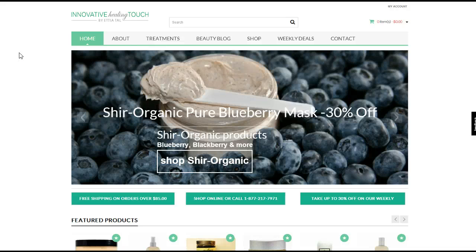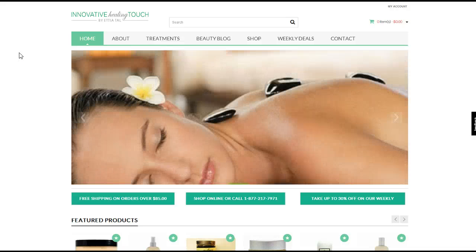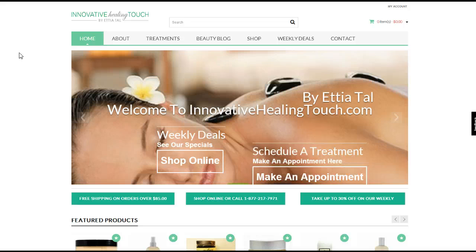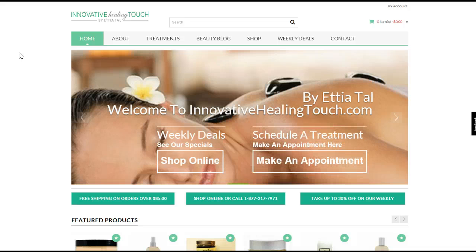Welcome back folks, and for today's WooCommerce 101 we're going to be setting up featured items in WooCommerce. It's a relatively simple process.